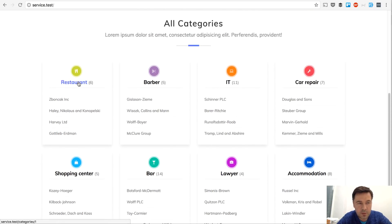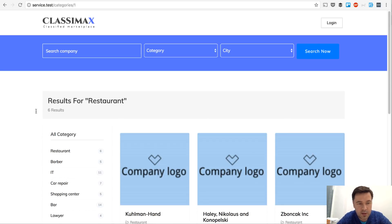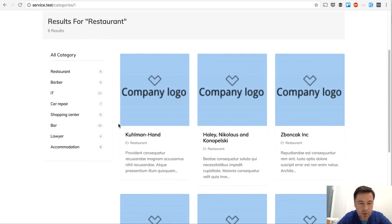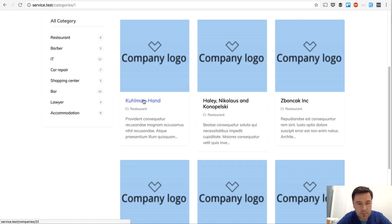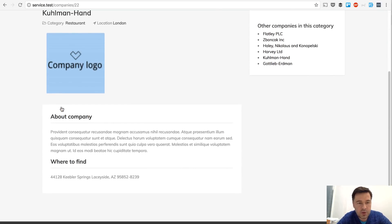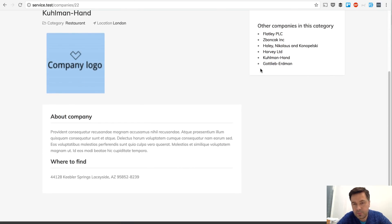So this is how it looks. You can browse through topics, through categories. Basically, you can click any category, see the list of the companies. We've seeded some data here, some dummy data for the companies. You can click any company and see its description and there's also location.